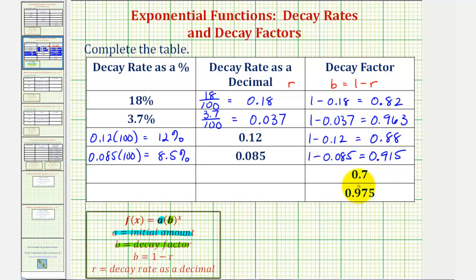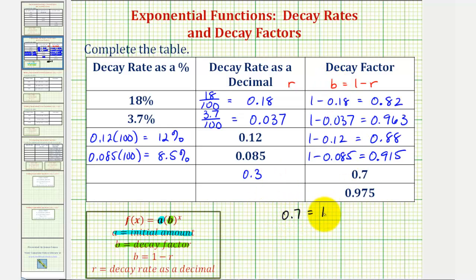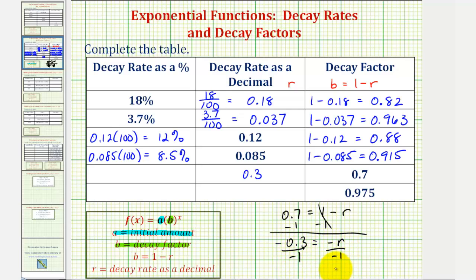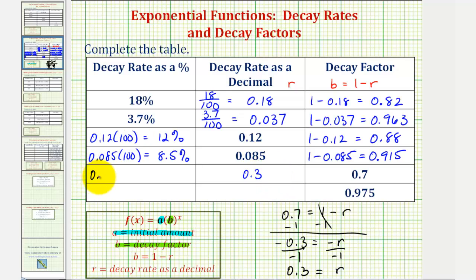And now for these last two examples, we're given the decay factor and asked to find the decay rate as a decimal and as a percentage. One minus what decimal would give us the decay factor of zero point seven? Well, one minus zero point three would be equal to zero point seven, and therefore r is zero point three as a decimal. If we need to, we can set this up as an equation where b equals zero point seven equals one minus r, subtract one on both sides, giving us negative zero point three equals negative r, so r equals zero point three. As a percentage, moving the decimal point to the right two places gives us thirty percent.